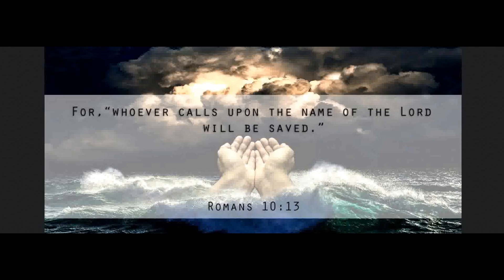It is just as the scripture says: anyone who believes in him will never be put to shame. For there is no difference between Jew and Greek — the same Lord is Lord of all and gives richly to all who call on him. For everyone who calls on the name of the Lord will be saved.